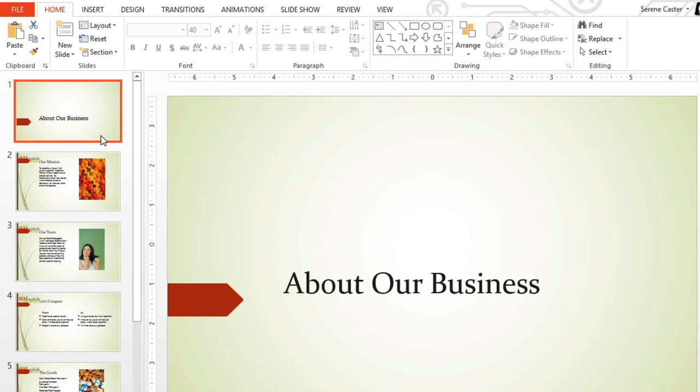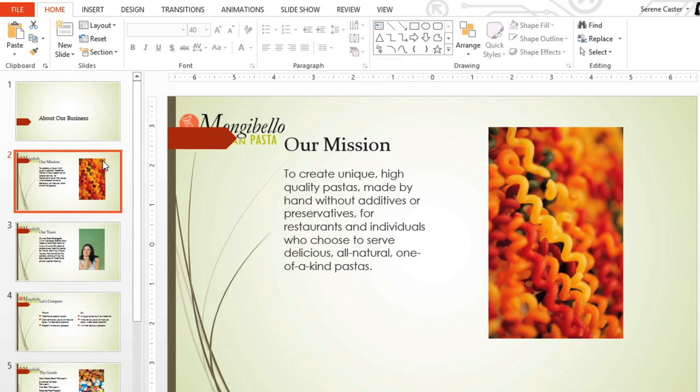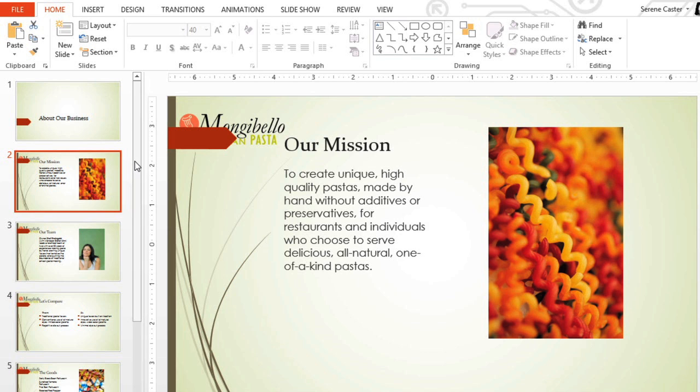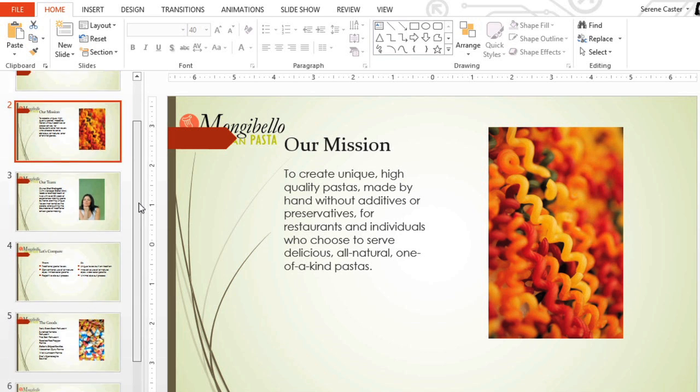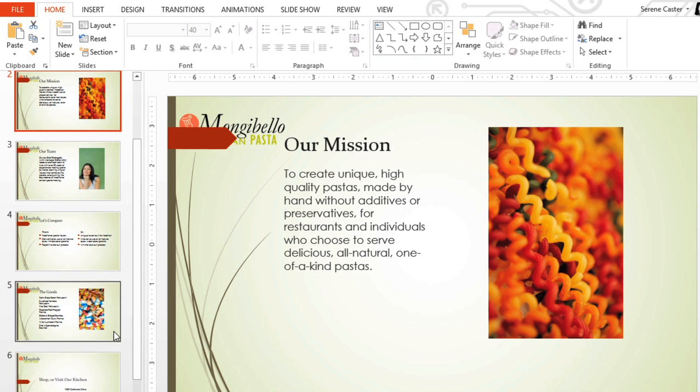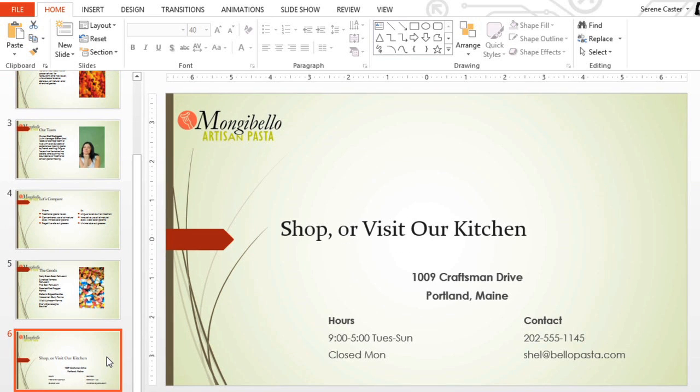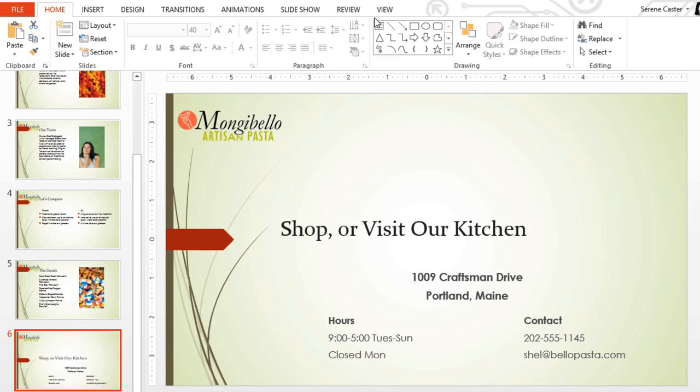On my title slide, the logo doesn't show up at all. Also, this shape is covering the logo on some of the slides, and on others it's too far down. It's okay, though. We can fix all of these things by going back to the SlideMaster view.